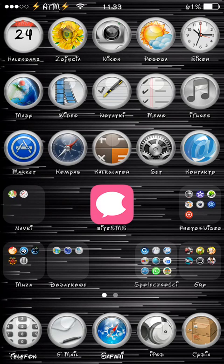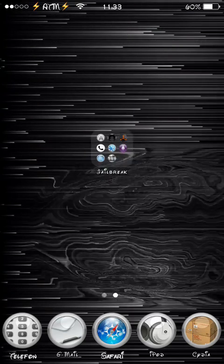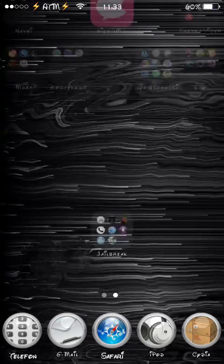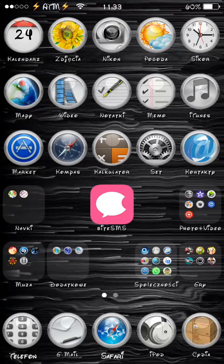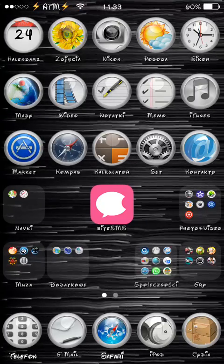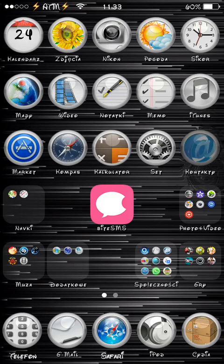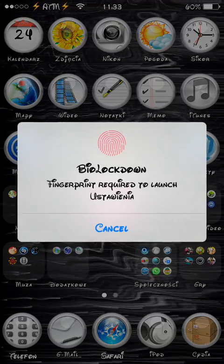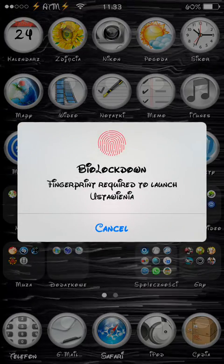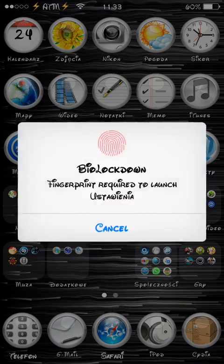Basically what it does, it allows you to hide many different things. You can hide things in the status bar, in the springboard, on the lockscreen, and many more. Let me show you what I mean — just go to Settings.